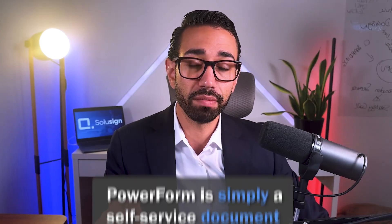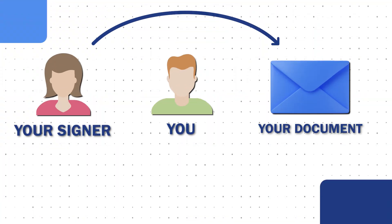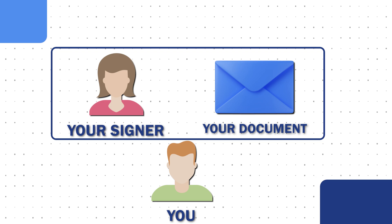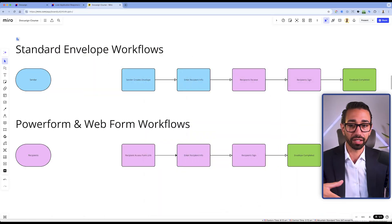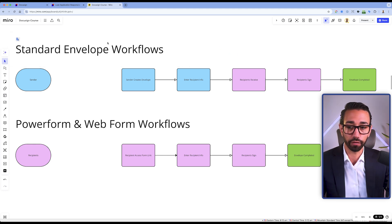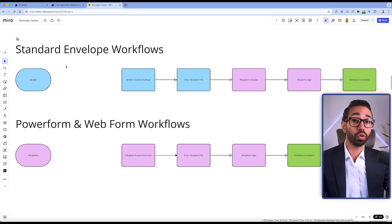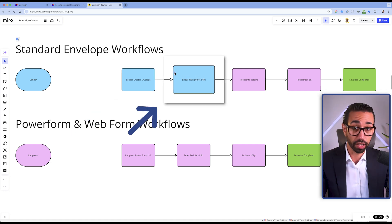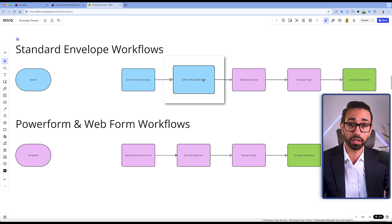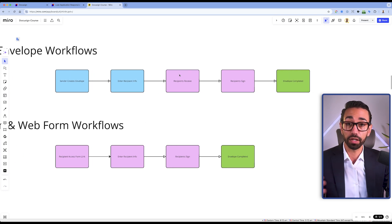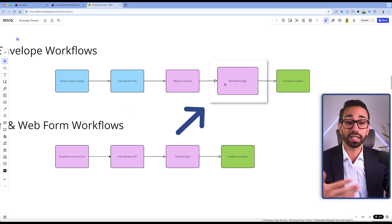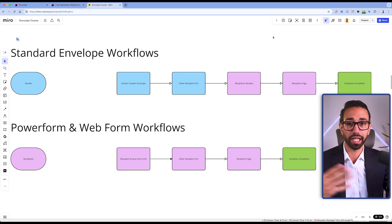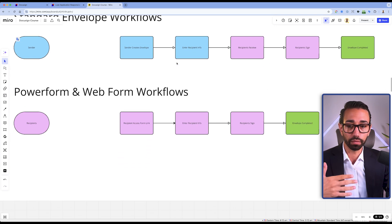A PowerForm is simply a self-service document that your signers will be able to access on their own without the need for you to have to send them the form in the first place. So for example, in a standard DocuSign Envelope workflow, you as the sender of the document will create an envelope, upload the documents and specify who needs to sign. You will enter recipient name and information, add your fields, and then your recipients will receive the envelope, sign, and the envelope will be completed. Obviously each workflow is different, but that's the general overall standard DocuSign workflow.